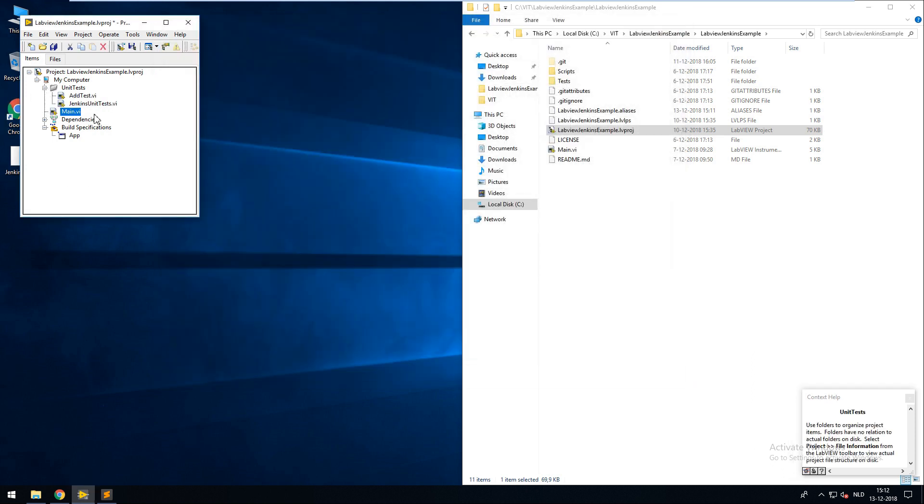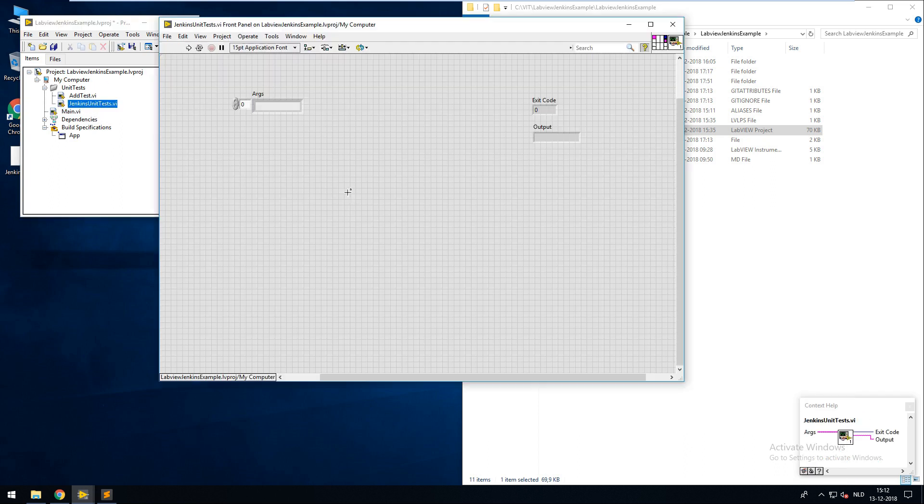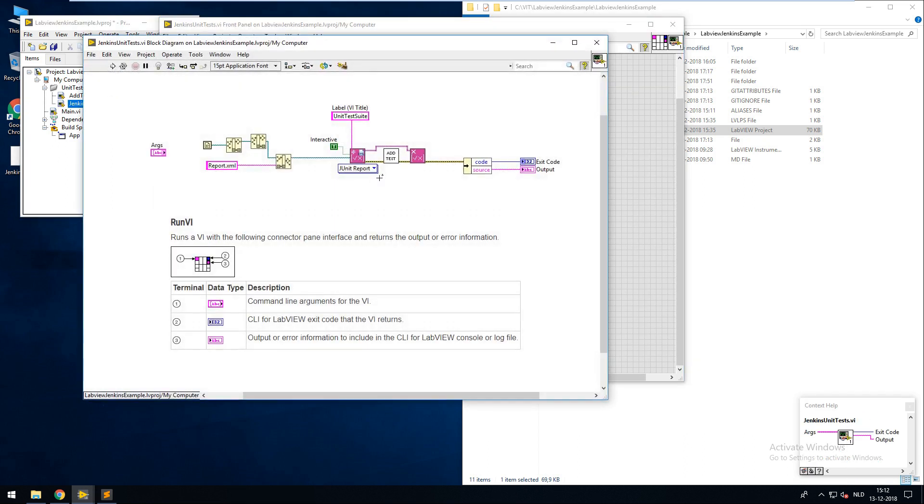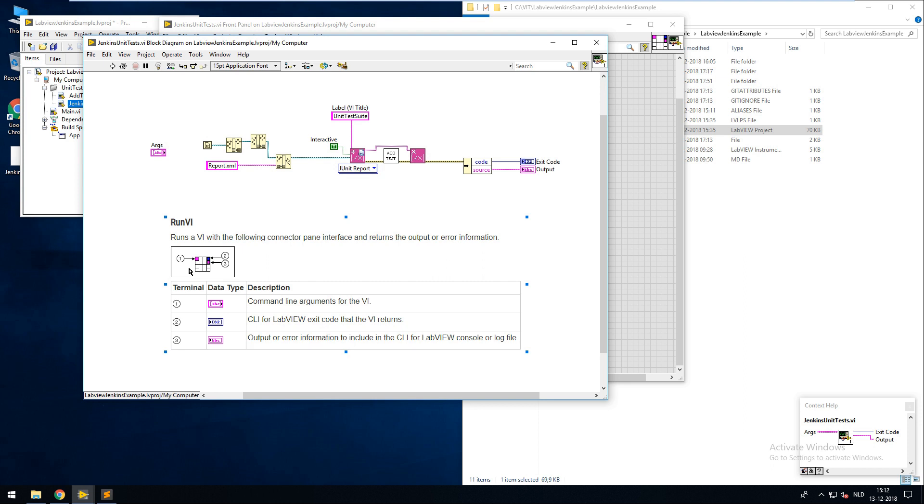I've created a basic Jenkins unit test VI which is run by the NI command line interface. This VI needs to have the following connector pane. So it needs to have an input string array and an integer and a string as output. Also the connector pane needs to look exactly like this or it won't work.